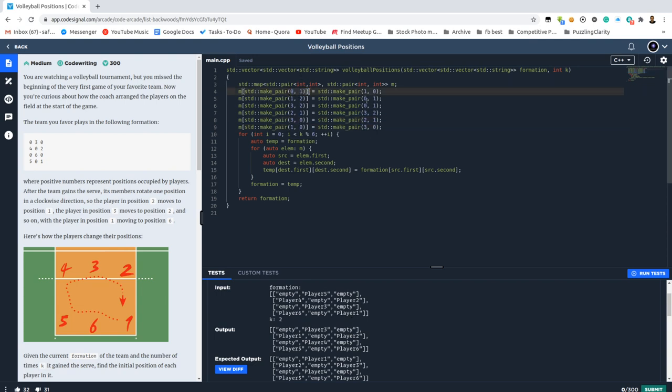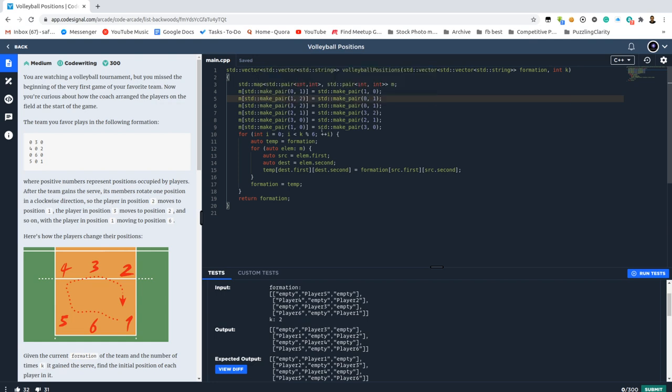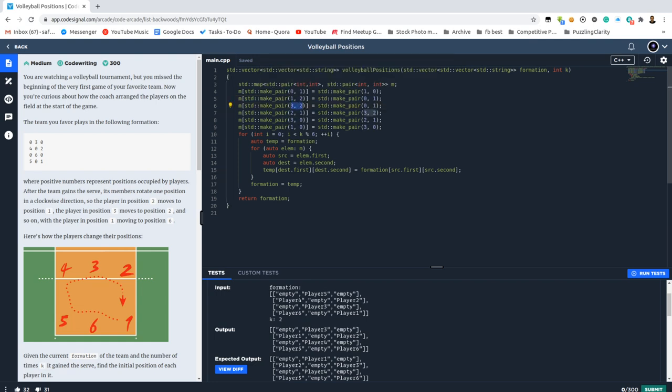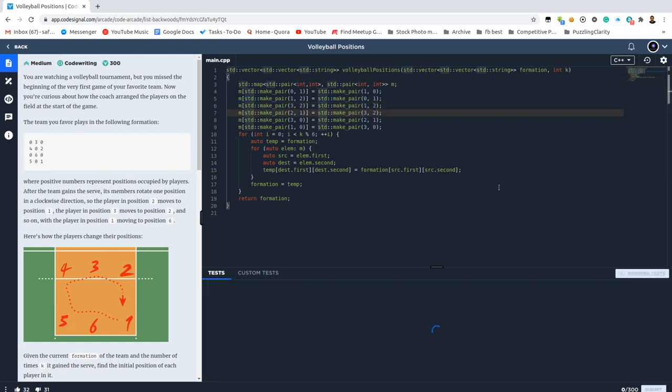So the guy on 0, 1 would go to 1, 0. The guy on 1, 2 would go to 0, 1. The guy on 3, 2 would go to, yeah, not the best one, so the guy on 3, 2 would go to 1, 2, okay. I don't know whether everything else is correct or not.